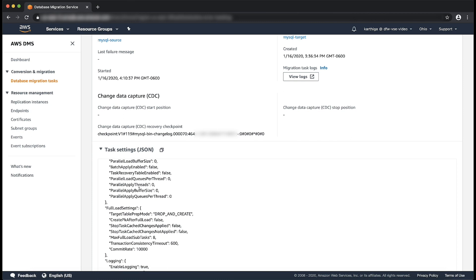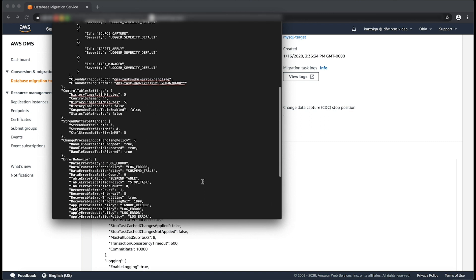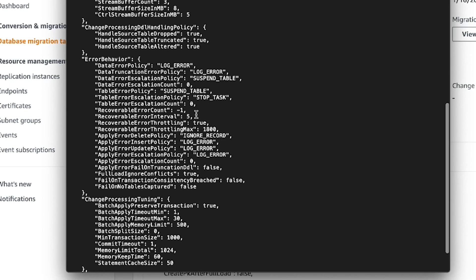Copy and paste the task setting into a JSON editor. Edit the setting under error behavior. The following example setting sets fail on transaction consistency breached to true and recoverable error count to 10.